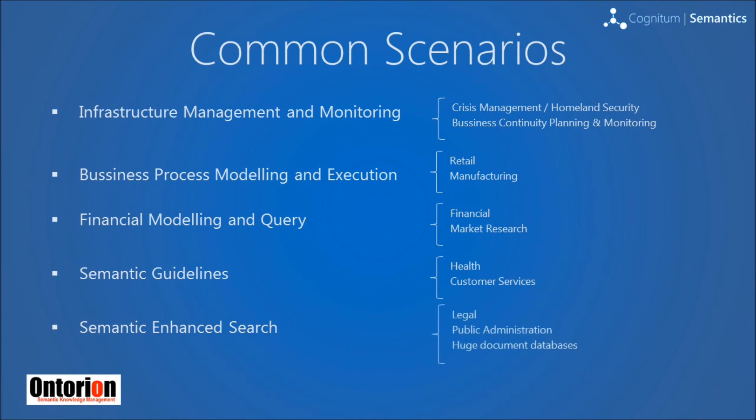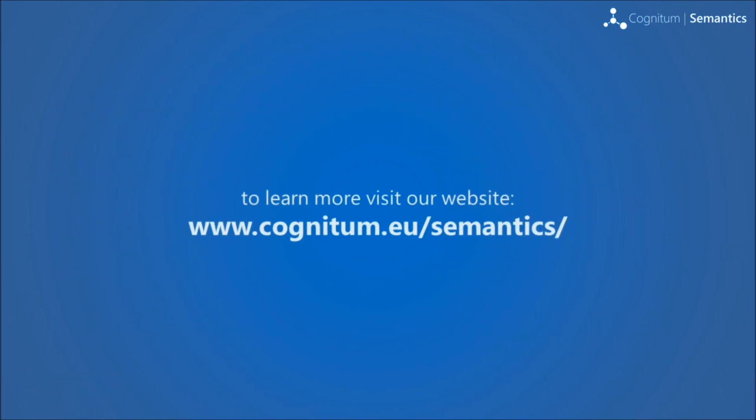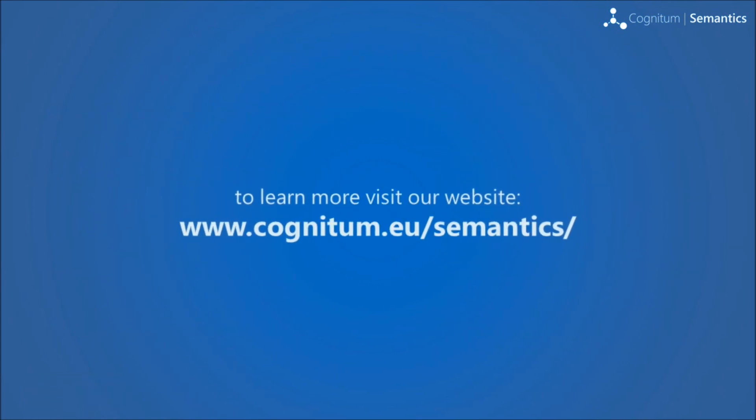Our potential customers are medium and large sized companies from industries like health, oil and gas, telecommunications, finance, as well as public administration. To learn more, please visit our website.